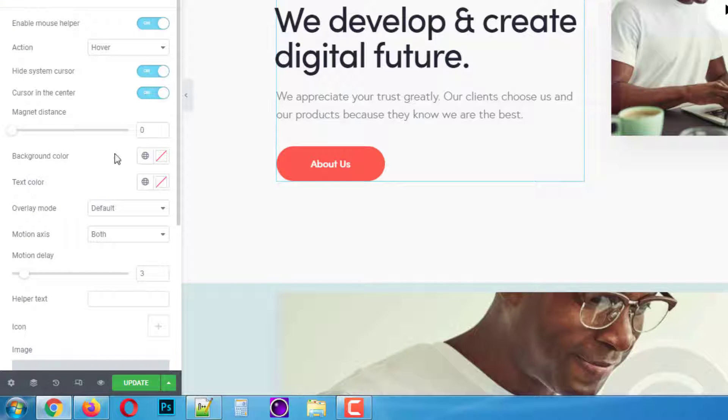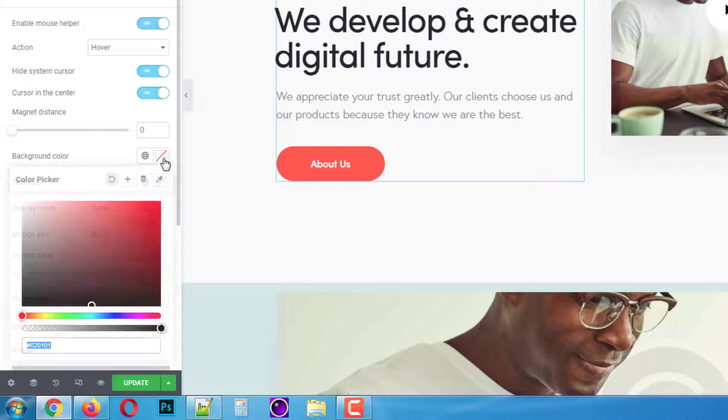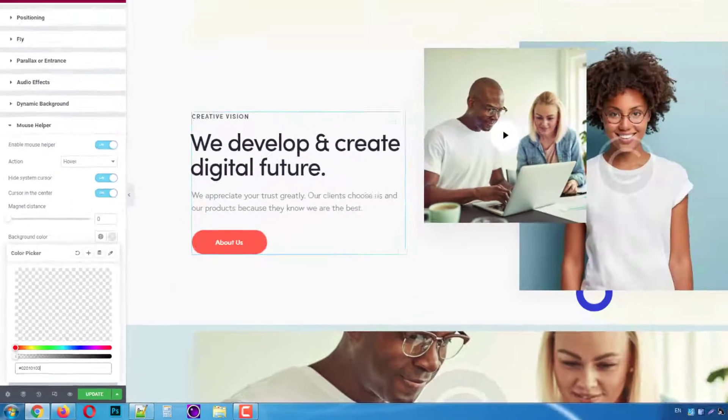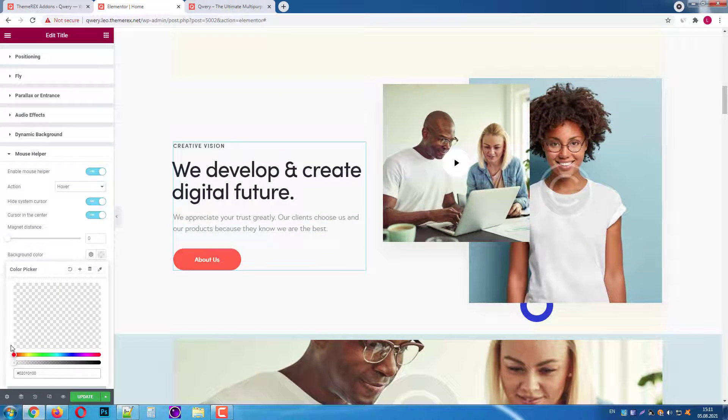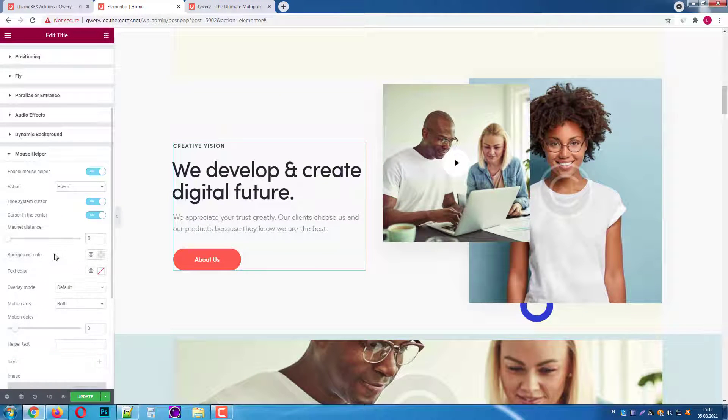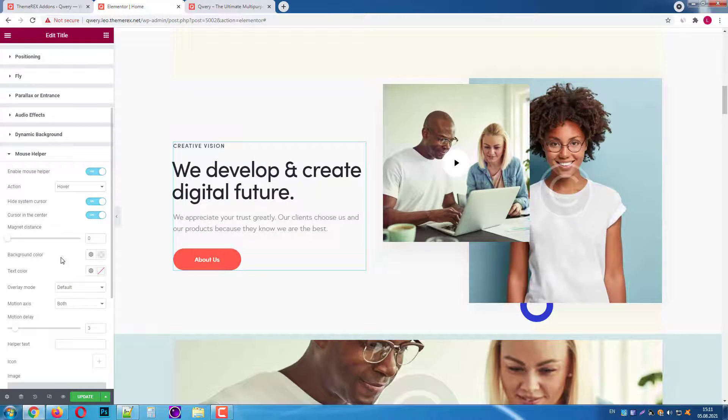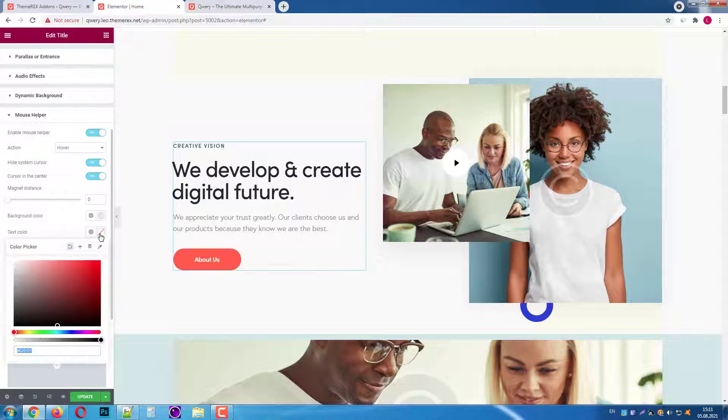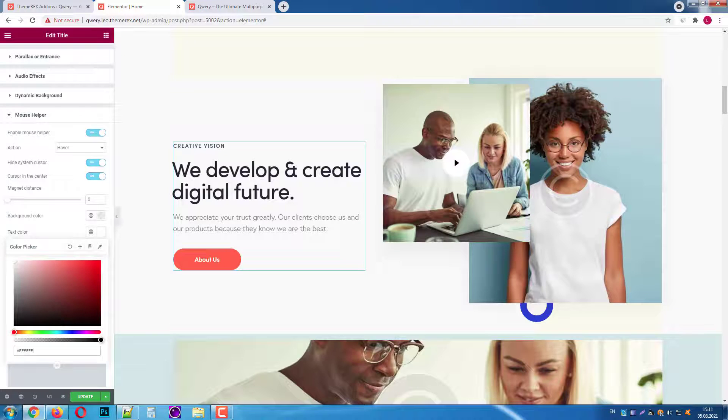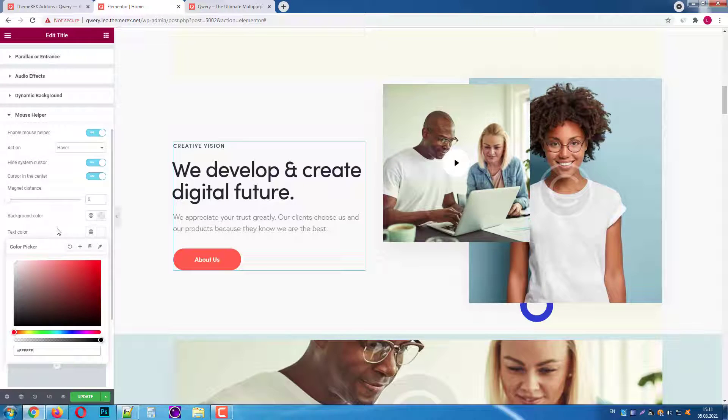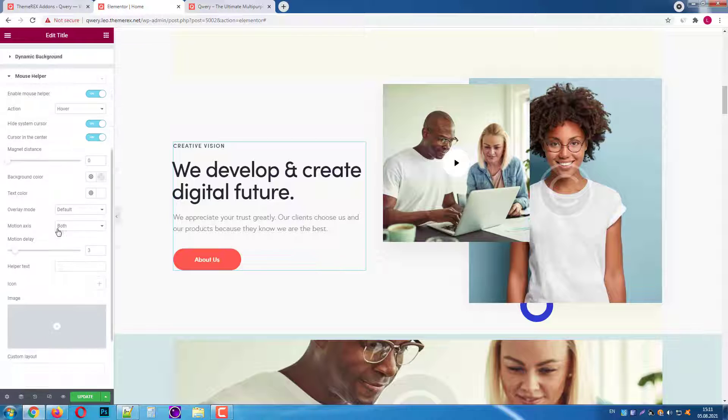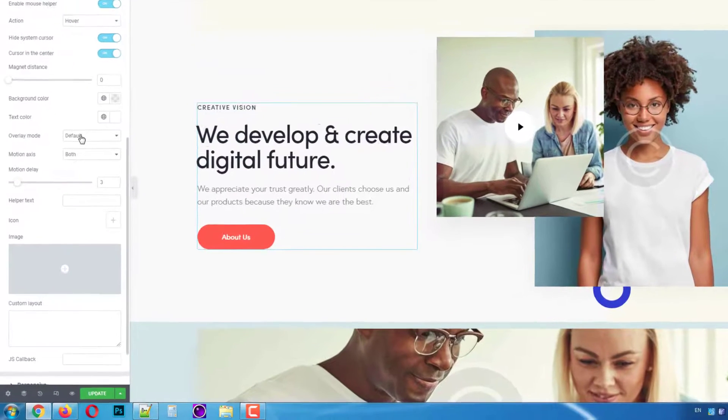First let's turn off the magnet effect for now. Now let's make the background transparent. Then we will add some text that will pop up when we hover the section. First let's give it a white color. Then choose the overlay effect.